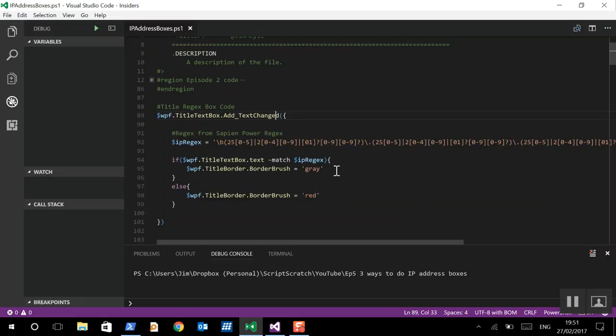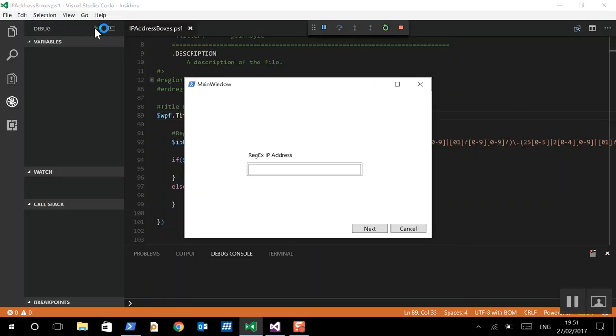And if it does match, then we'll set the borders to grey. And if it doesn't match, we'll set the borders to red. So, let's see how that looks.